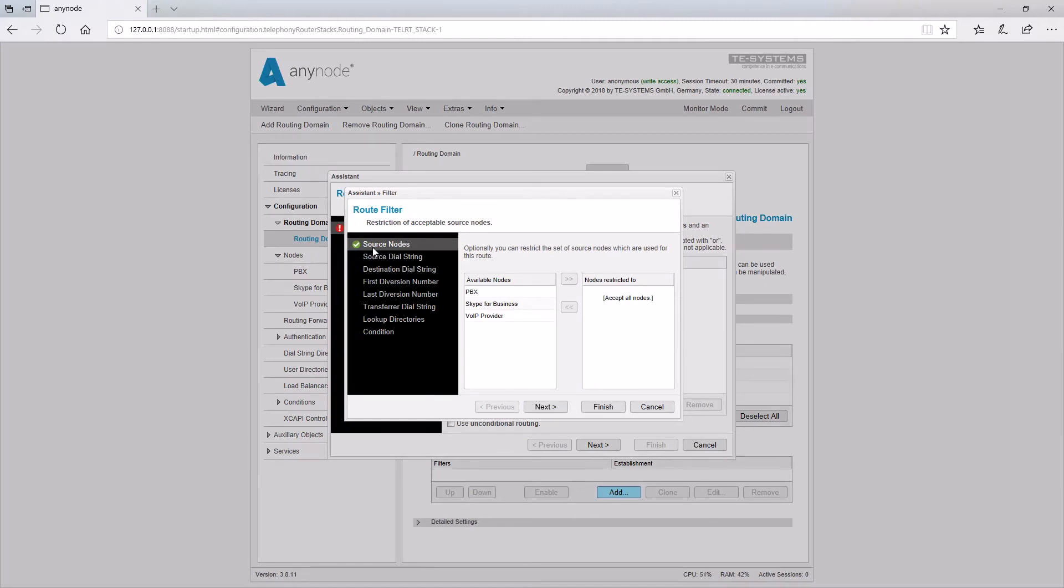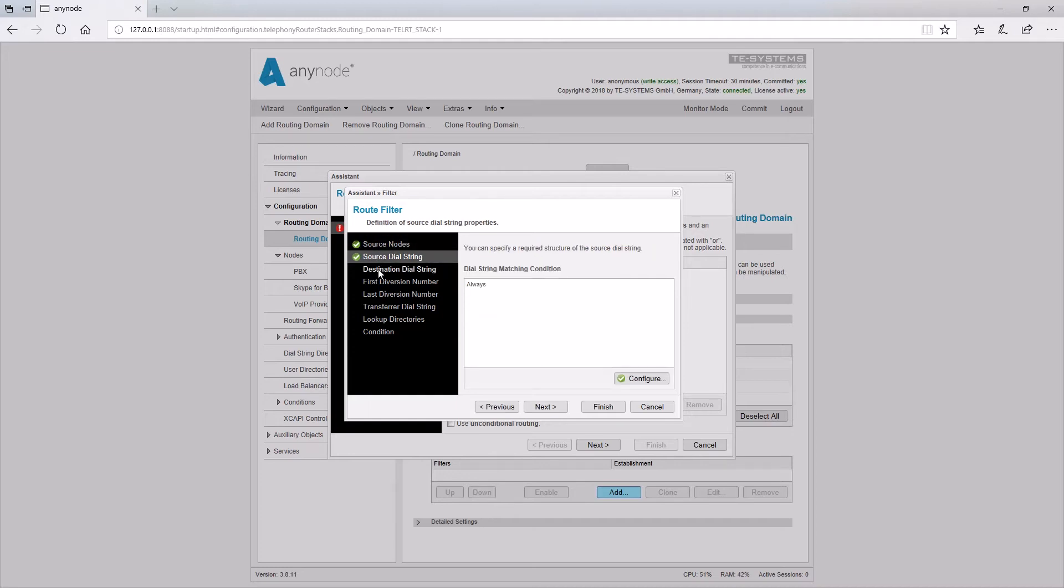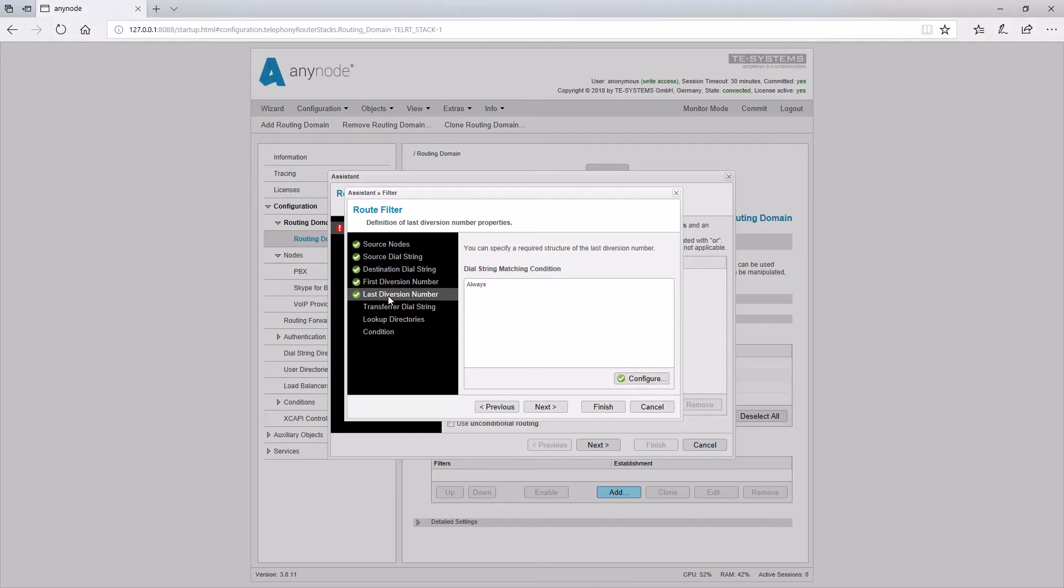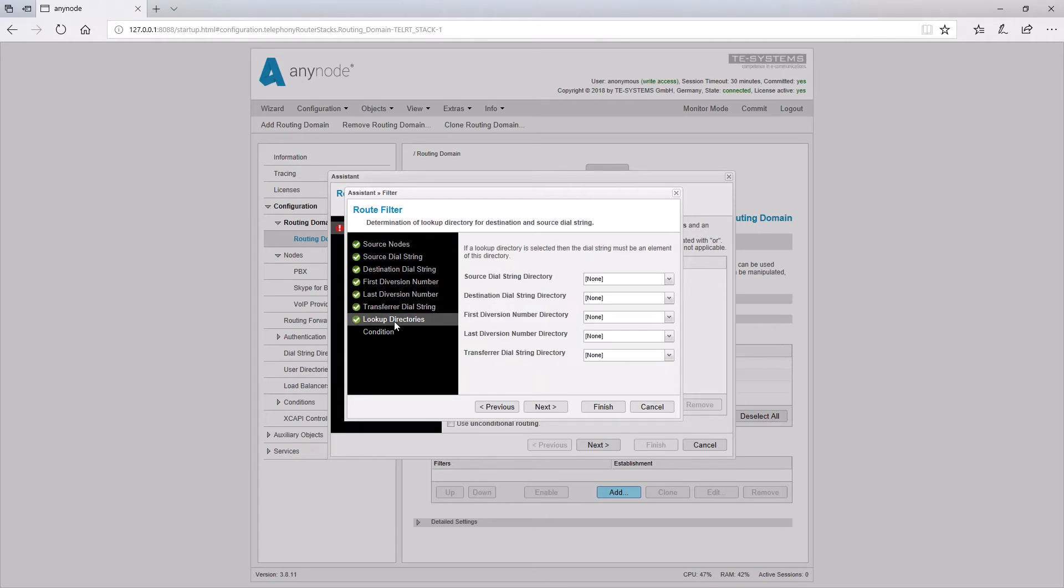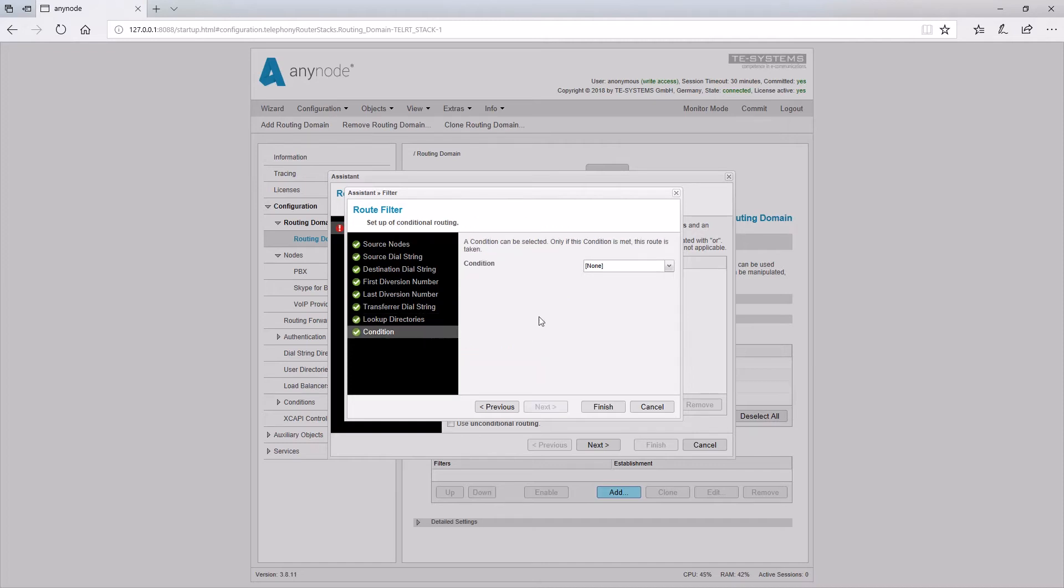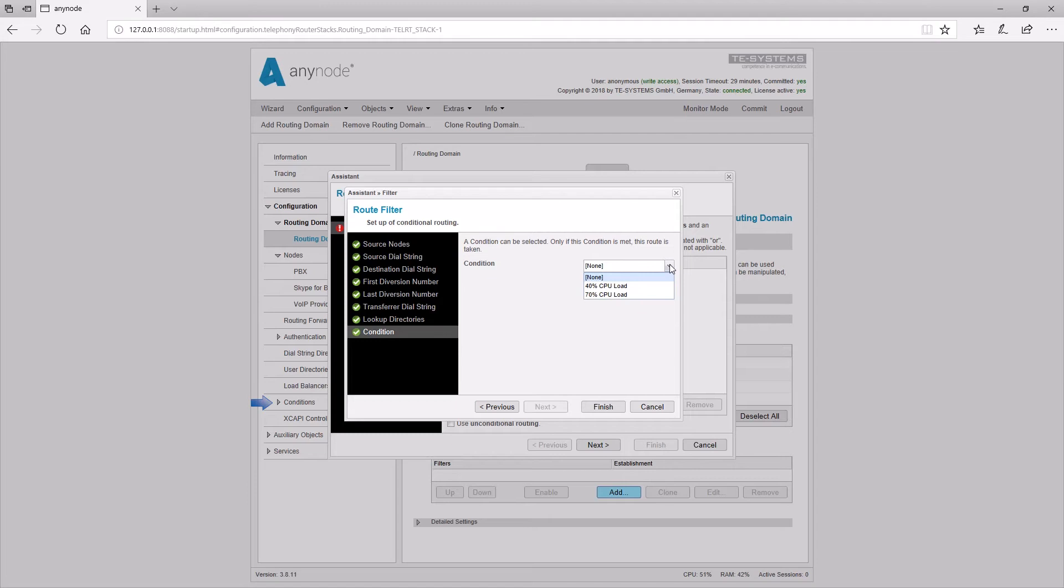Calls can be routed based on the source node, source dial string, destination dial string, the first diversion number, the last diversion number, and the transfer dial string. If Lookup Directories is selected, it can be checked if the source or destination number exists in a directory. At Conditions, already stored special hardware conditions, such as CPU load or random access memory, can be selected as a route filter. These are only available if they have already been created under Conditions in the main tree.